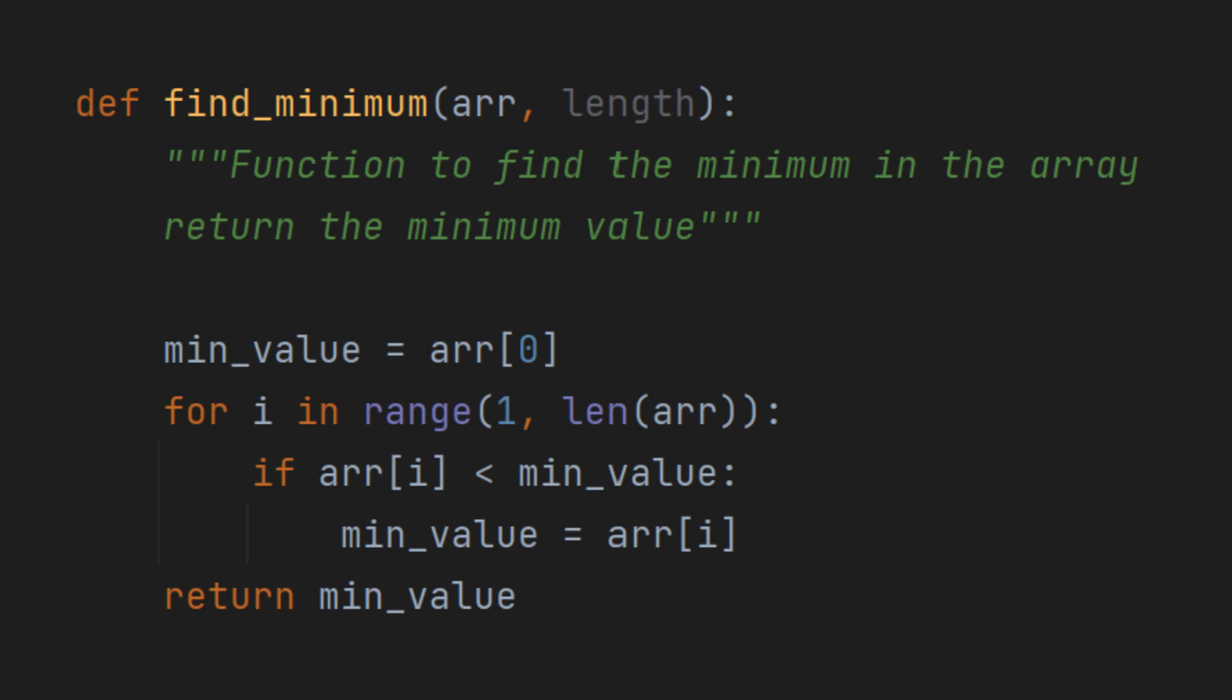You can use this program to find the minimum value in any array you provide.